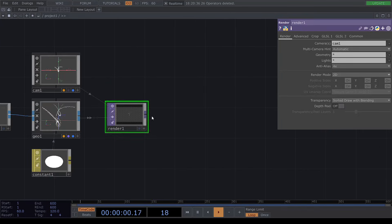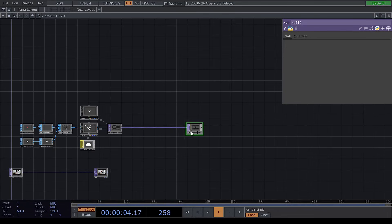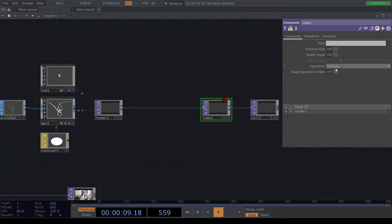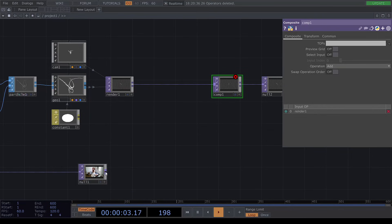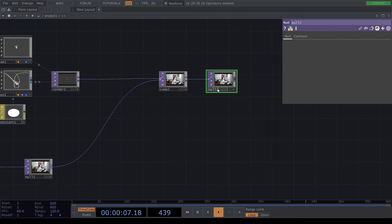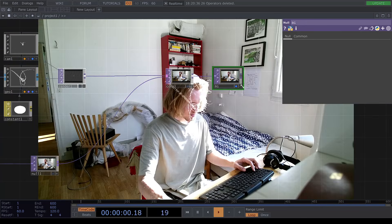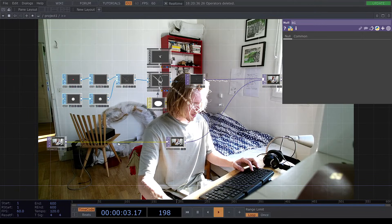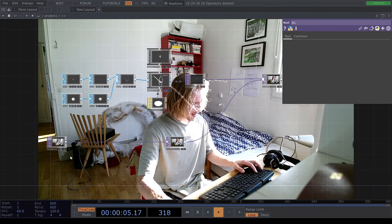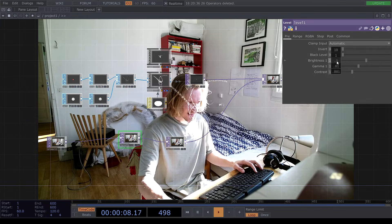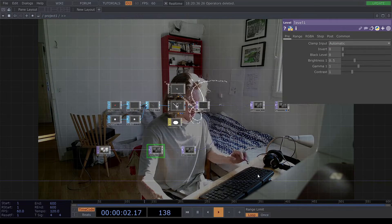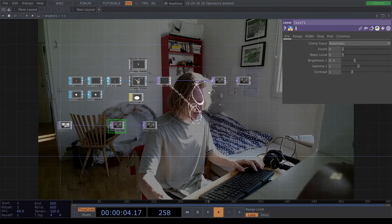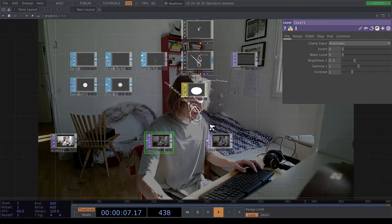And another null here afterwards. We're going to insert here a composite which is going to be an add operation. And we're going to drag the null in here and set this as background and turn on the viewer. Then we will add a level in here and decrease this to 0.5. So we can see the image and the particle system at the same time.